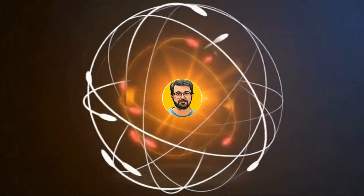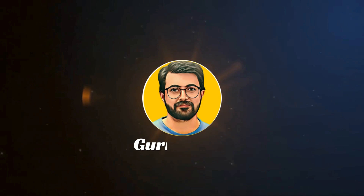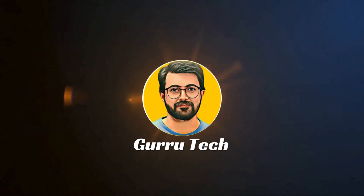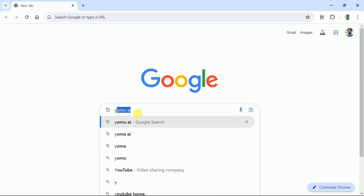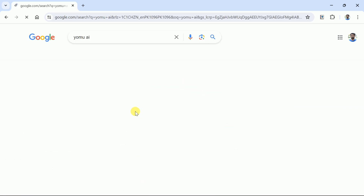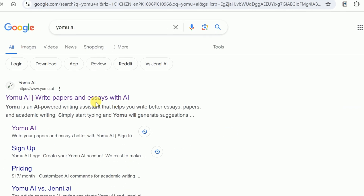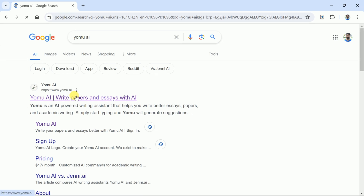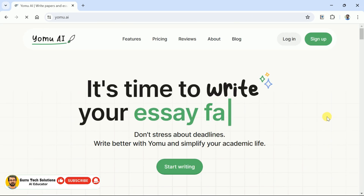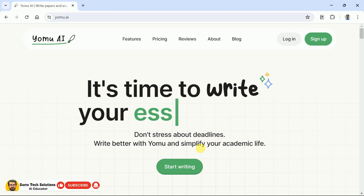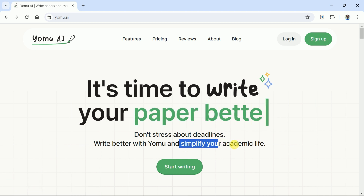This is Purveys Durrani, and you are watching Guru Tech Solutions. First of all, open your web browser and in the search bar type Yomu AI, then hit the very first provided link. This will take us to the official page, where you can see this AI tool helps academicians to perform well in their writing.